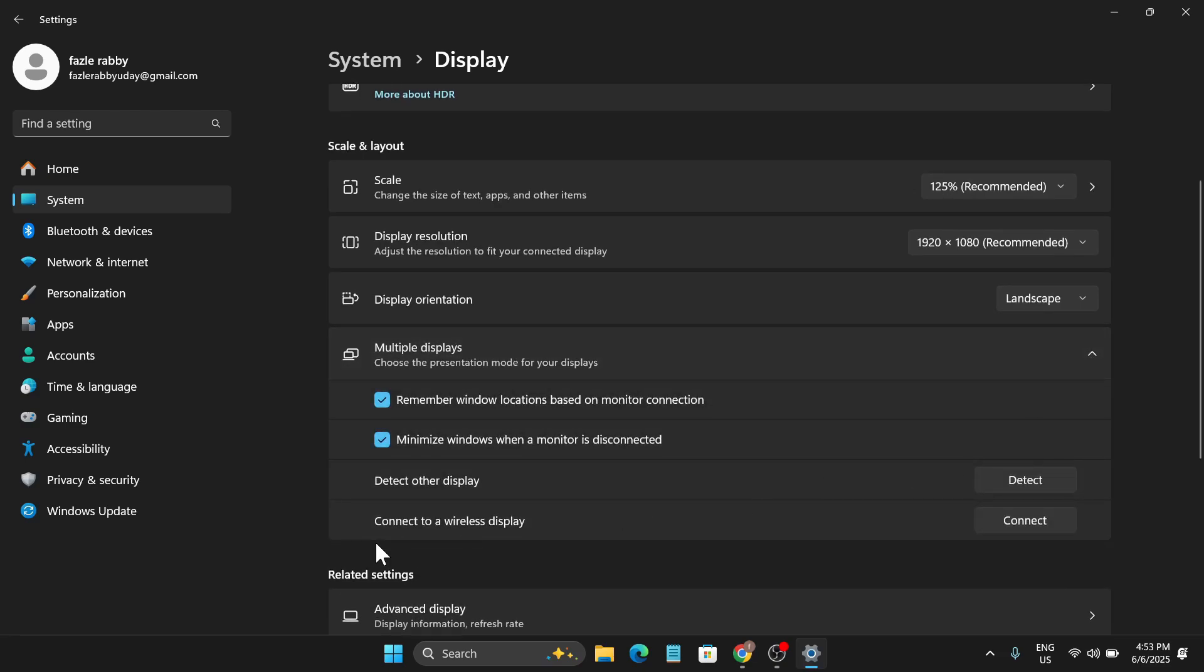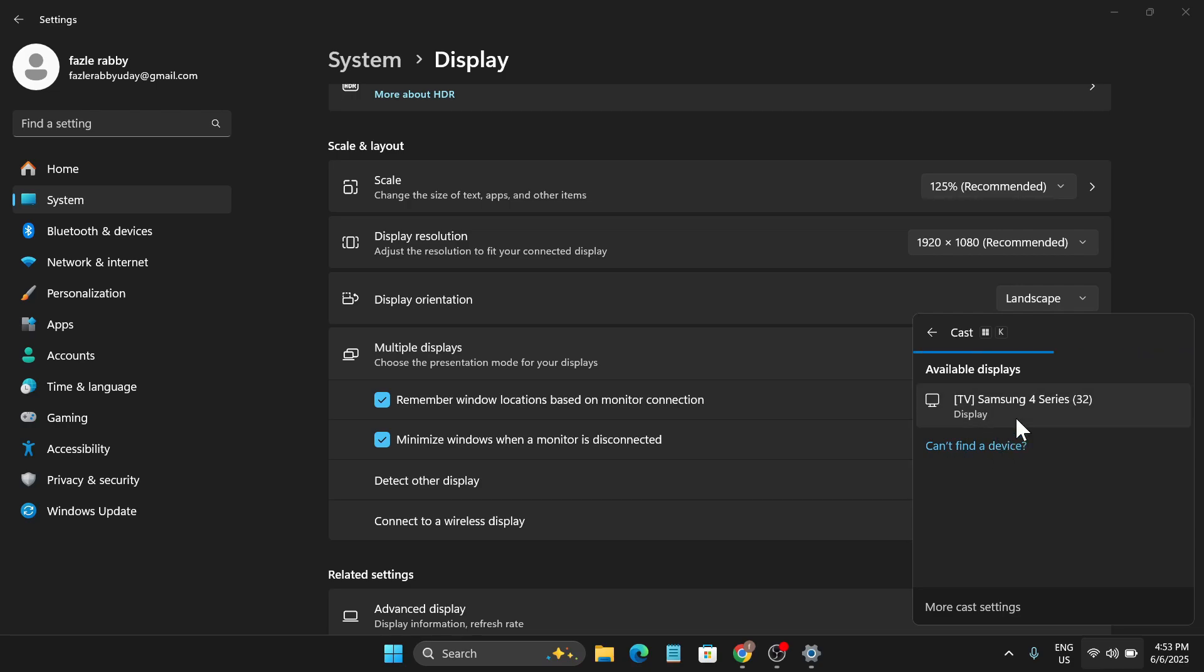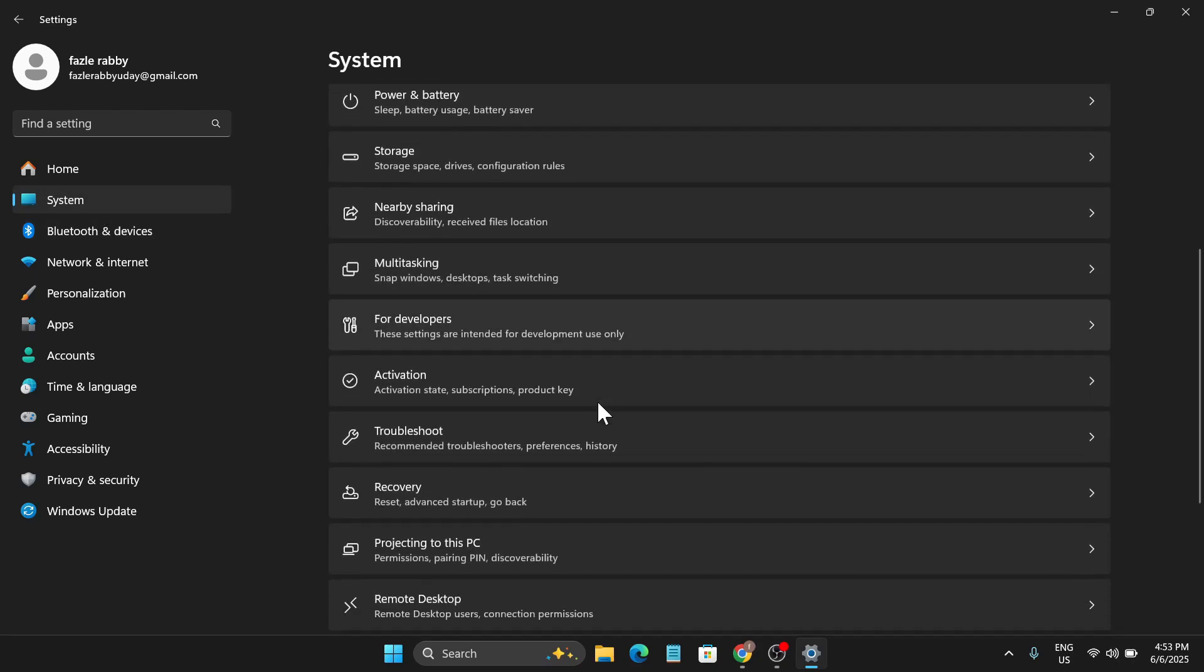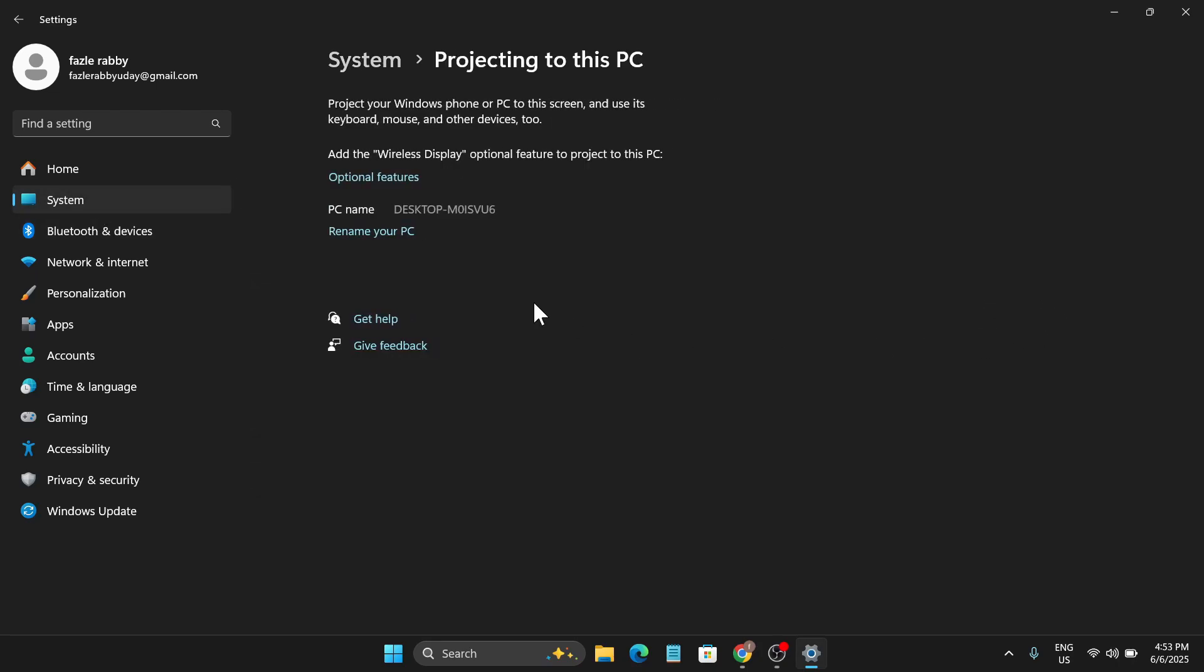Go down and find 'Multiple Display,' click on it, and 'Connect to Your Wireless Display.' Click on Connect and here it will show available displays that you can cast. If there is any device like this, it will find it. After finding any device, just close it.